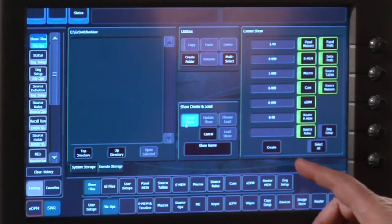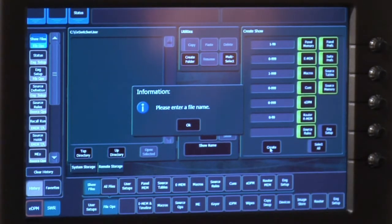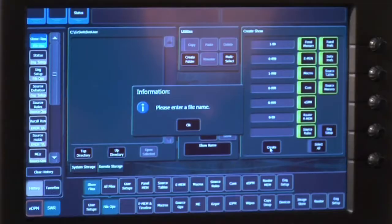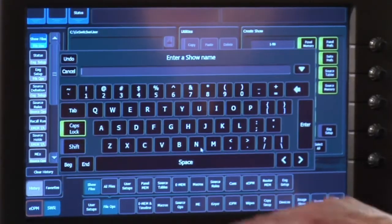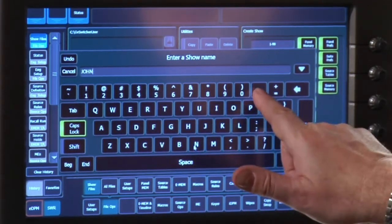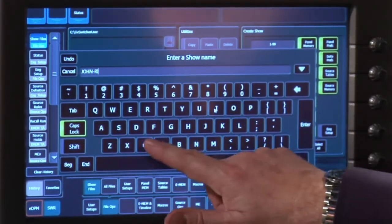Notice that if I try to press the Create command, I'm going to get stopped instantly, because this is vital information. Without giving a file a name, I'm never going to find it again — the system is going to encourage you to do that. So, as you and I are working together, I'll give this show an easy-to-remember name for us: John and Rick.